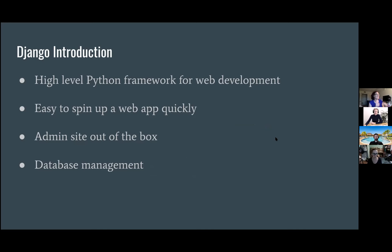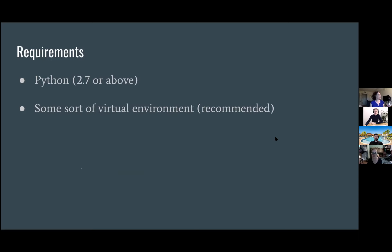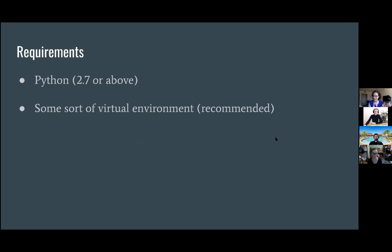Django is pretty much a high level Python framework for web development as opposed to an iOS app or an app on the tablet. This is for developing on the web. It's fairly easy to spin up a web app pretty quickly with it. You get this admin site out of the box, which is one of the coolest features. It's got database management. I wouldn't recommend using Python 2 as it's not supported anymore. You want to use some Python version and then a virtual environment. I'll explain what that is.